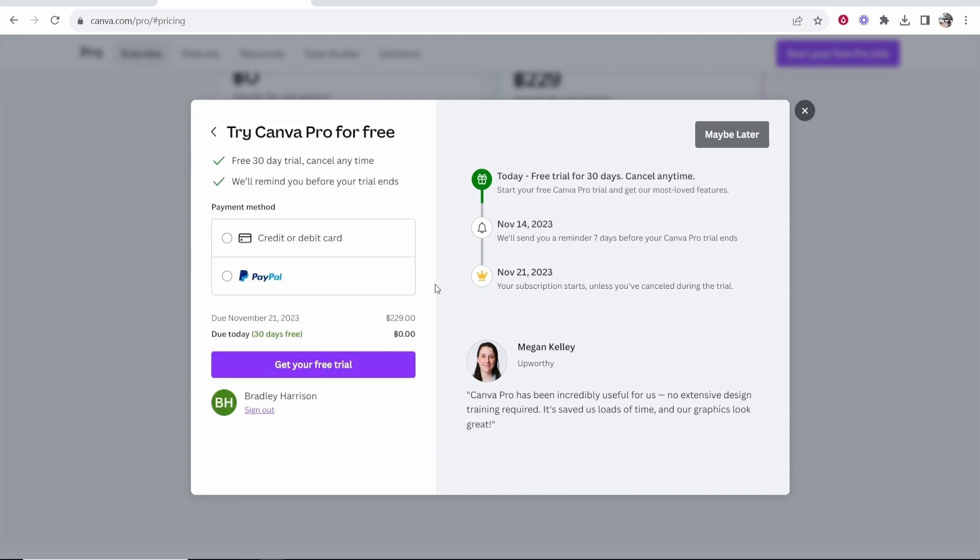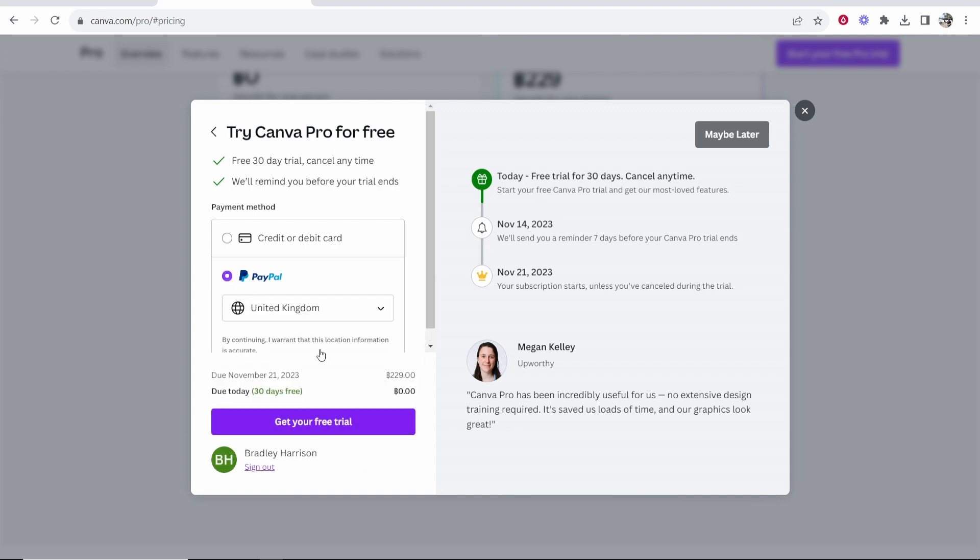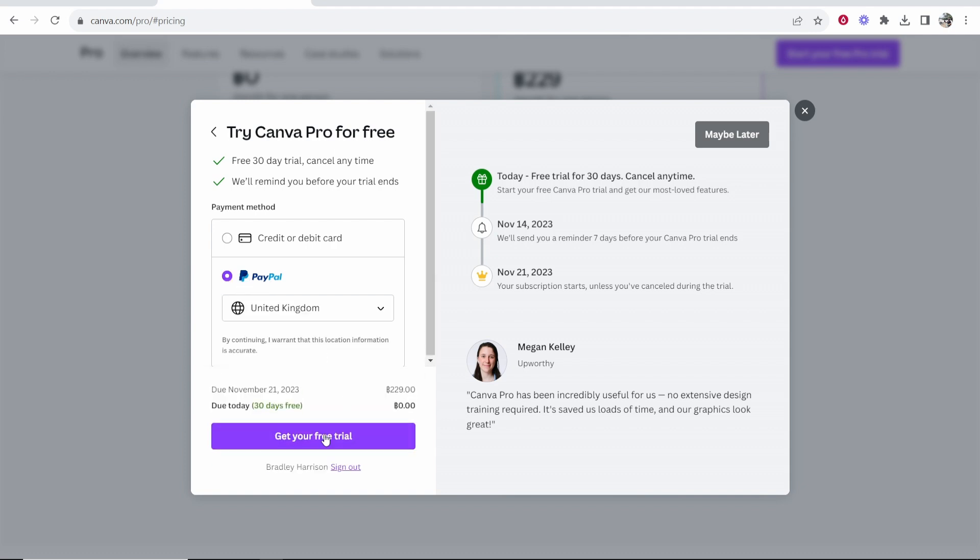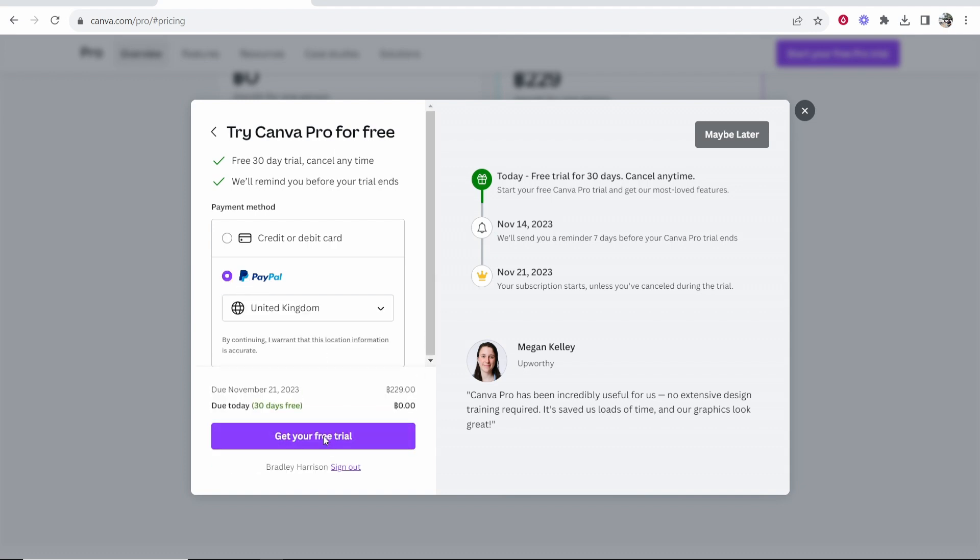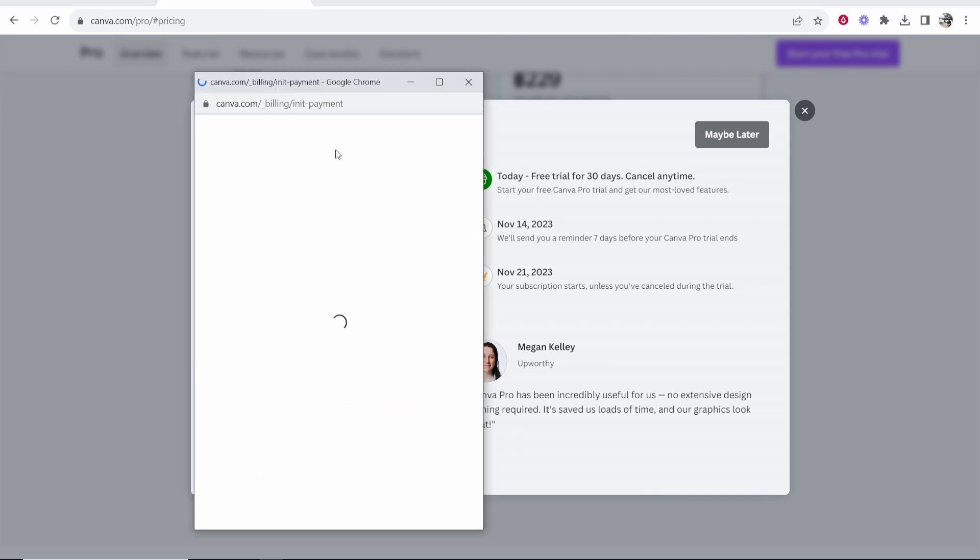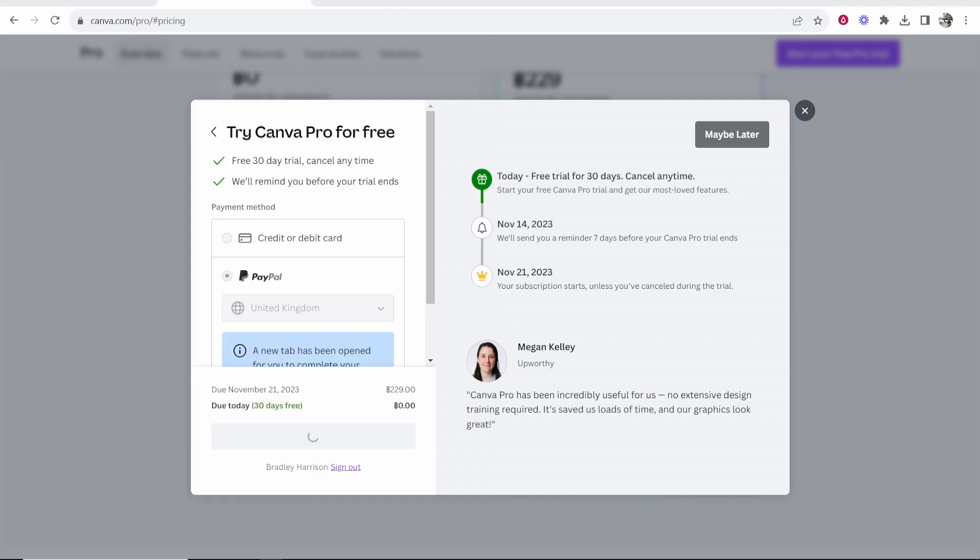Canva's then going to require you to add some payment method here. I'm going to just choose PayPal. Now I've entered in my information I'm going to click get your free trial. That's going to open up my PayPal. I'll just approve this payment. I've just approved that inside of PayPal.